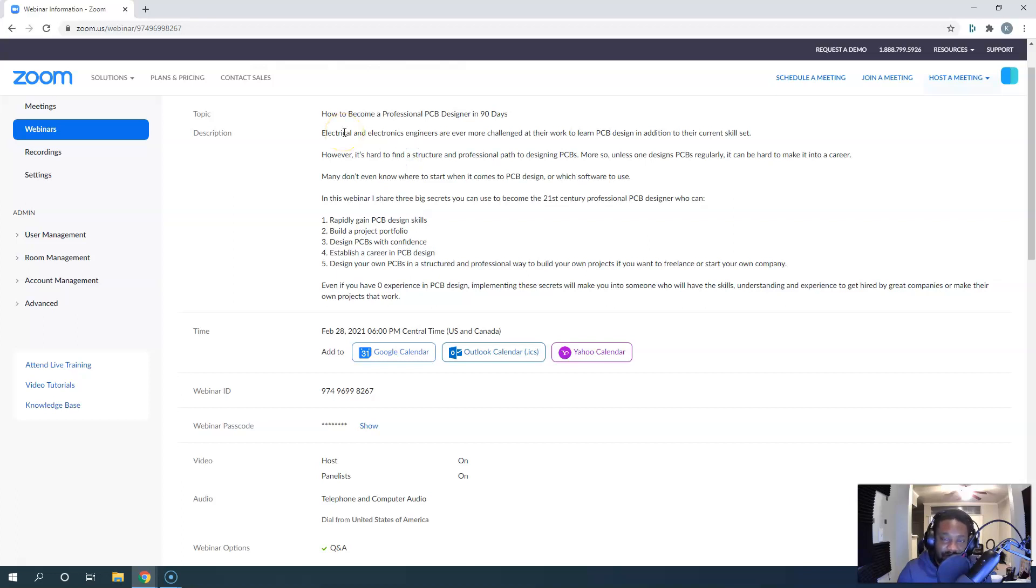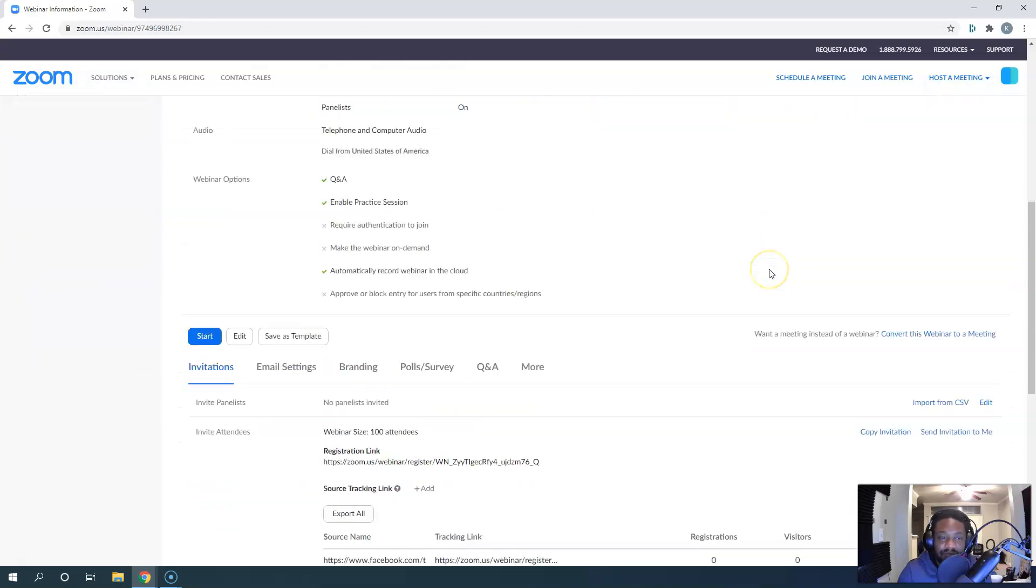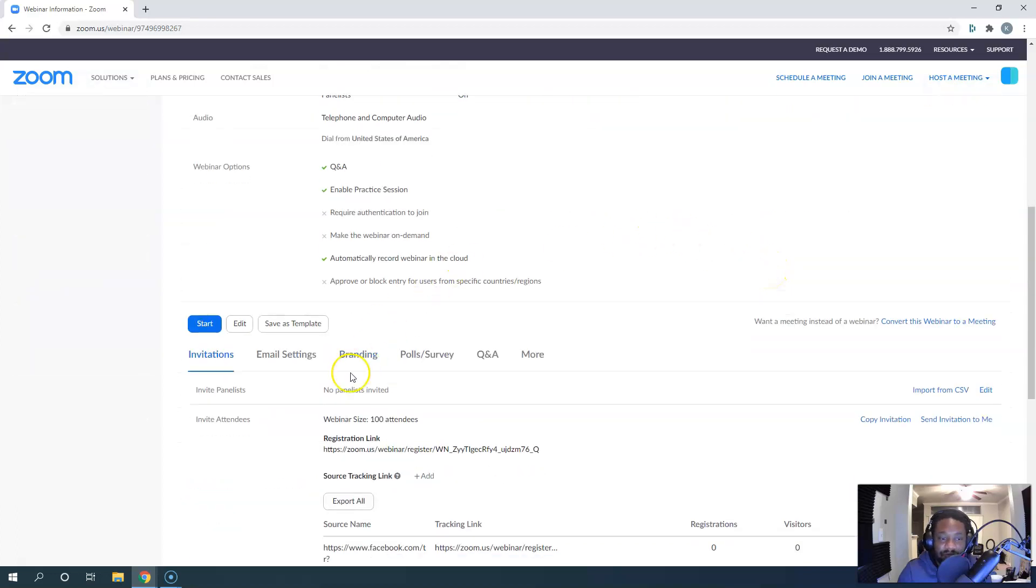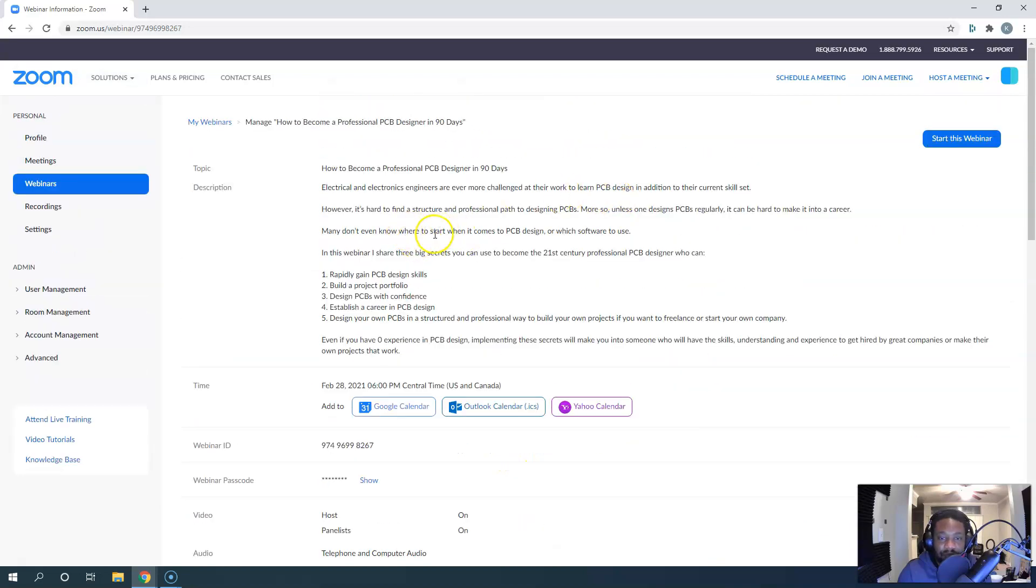From design for manufacturing to handling EMI to signal integrity - the whole deal, standards and best practices. I'll explain how I came up with this game plan, and all you have to do is register. The registration link is in the description below.